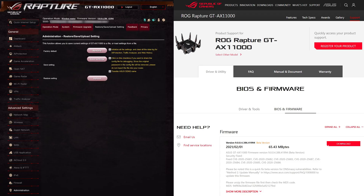Hi and welcome to another video. In this video I just wanted to go through how I factory reset the GT-AX11000. As you can see at the top, my firmware version — I'm currently running the beta version.